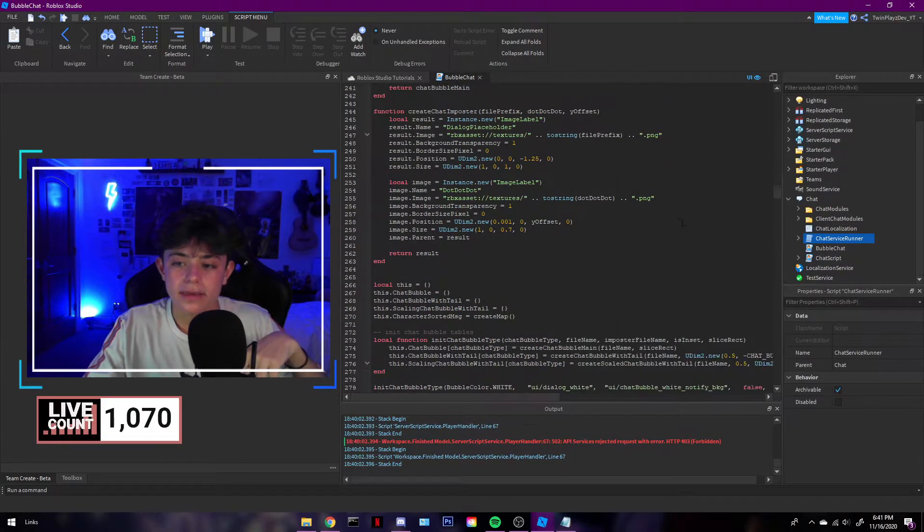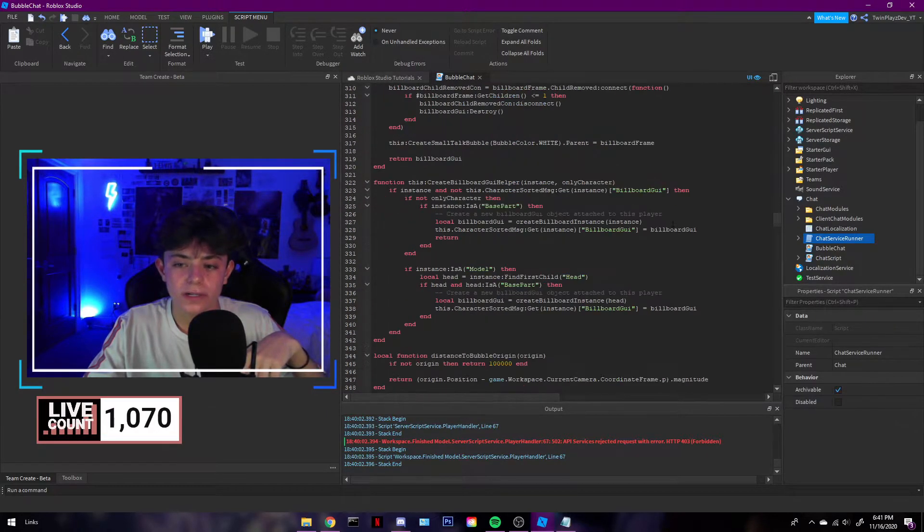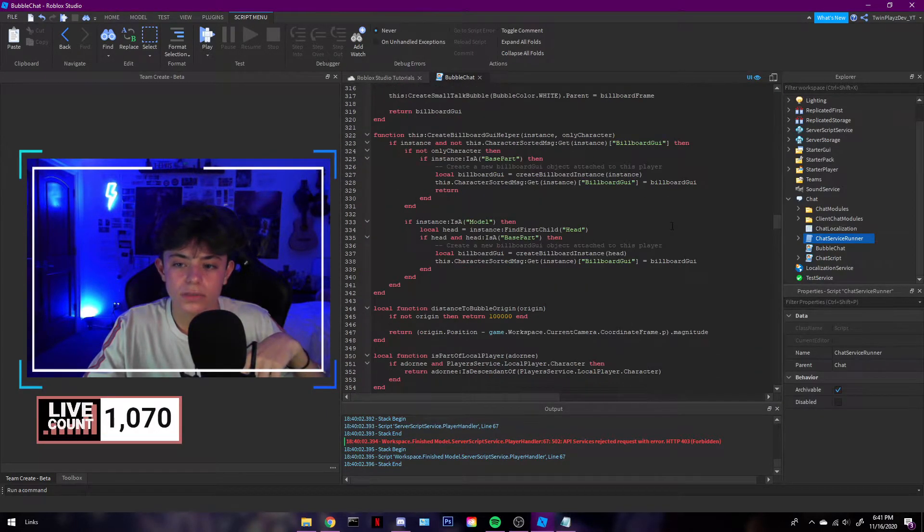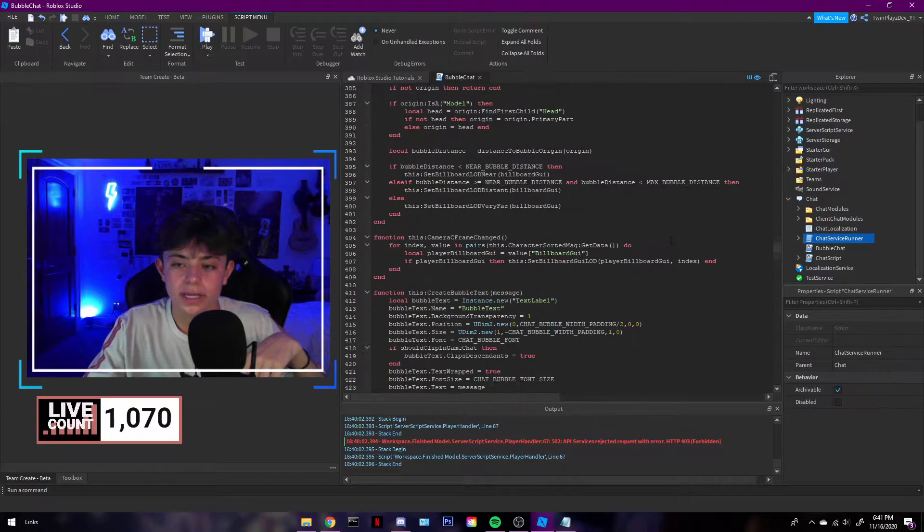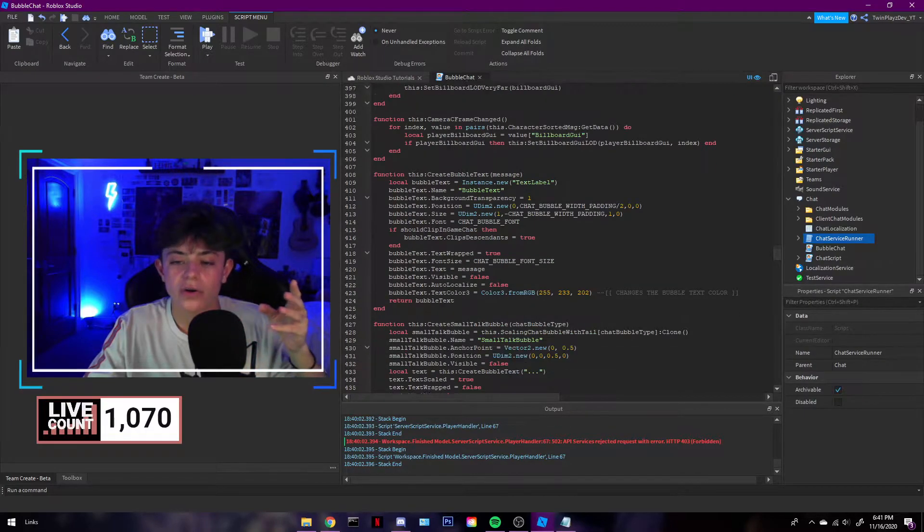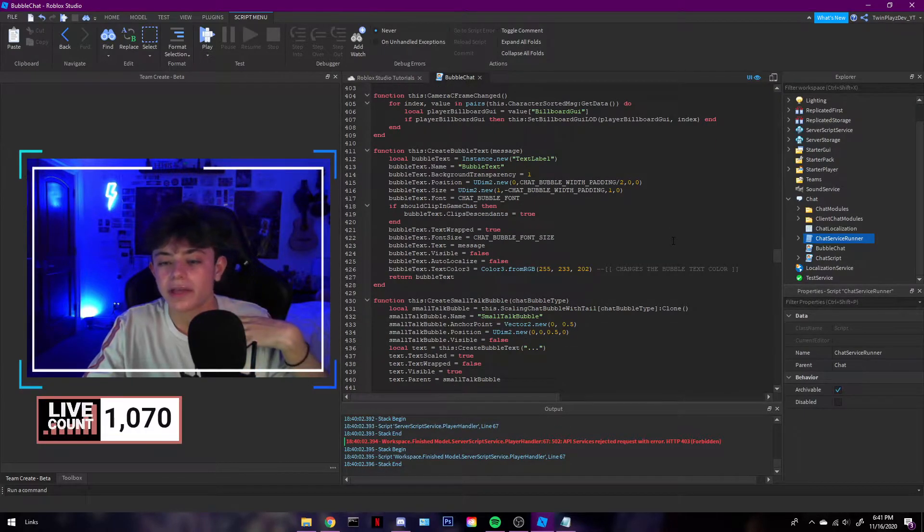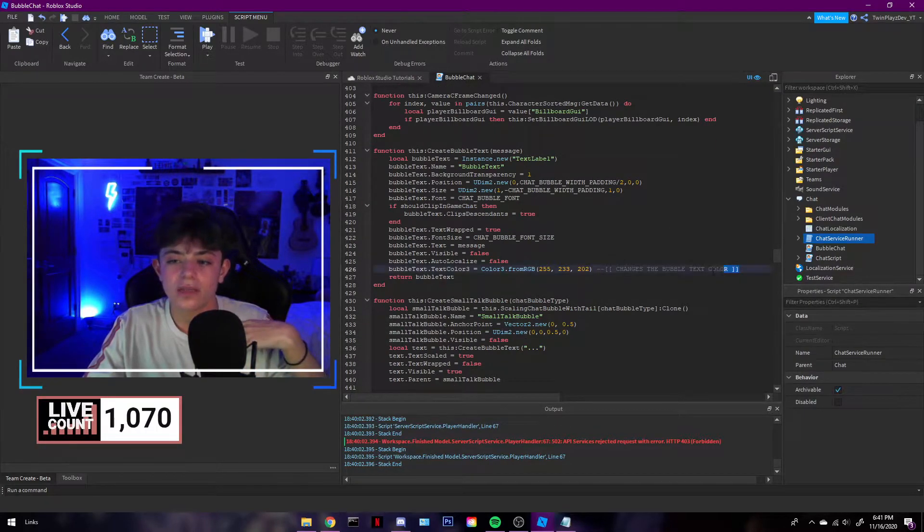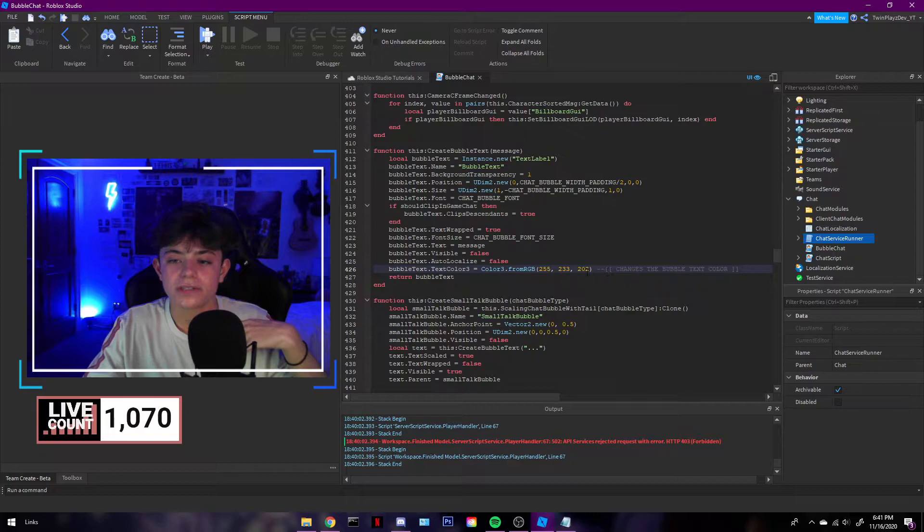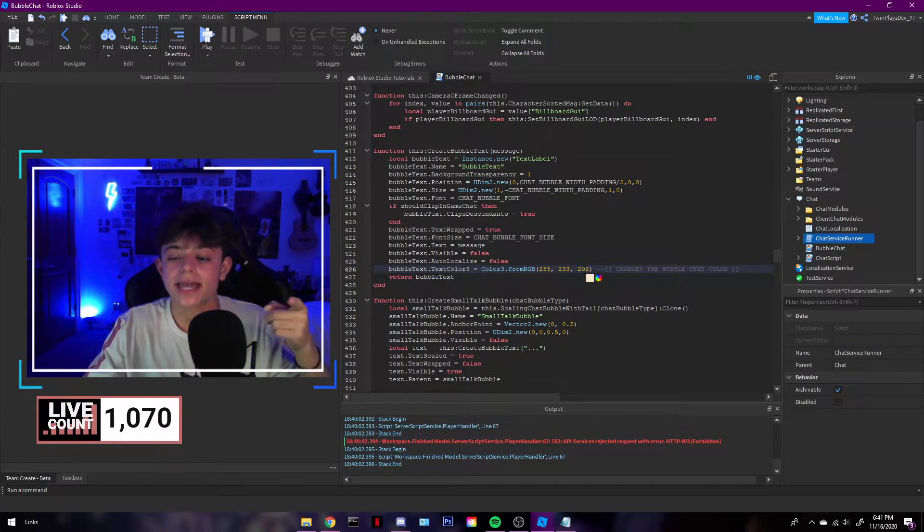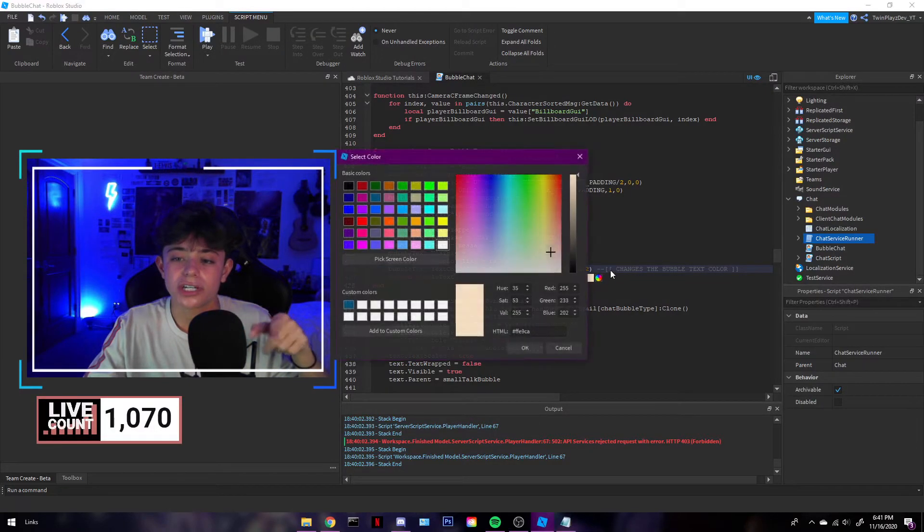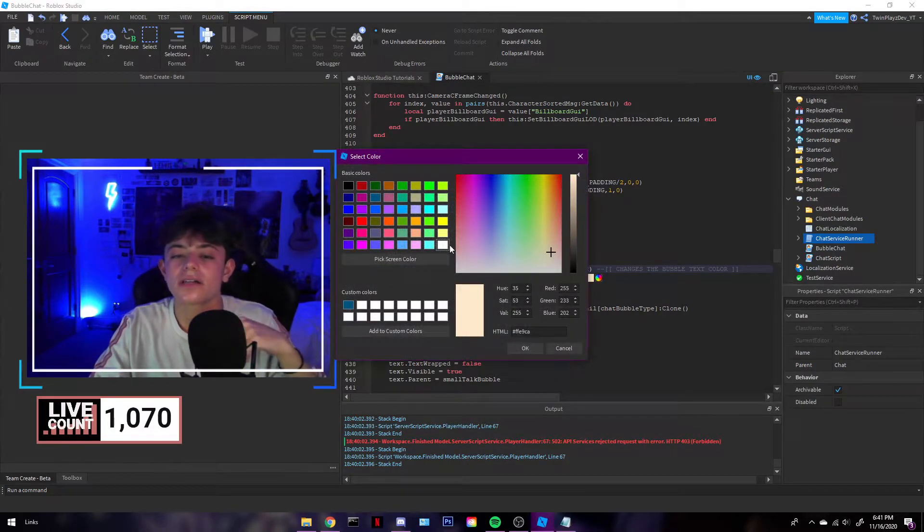And then you keep scrolling down. And you will find another one. Not yet. It's a lot of code. I'm so sorry about that. There's going to be another one that says changes. And it's going to be the text. And this is where you change all the text colors and everything.